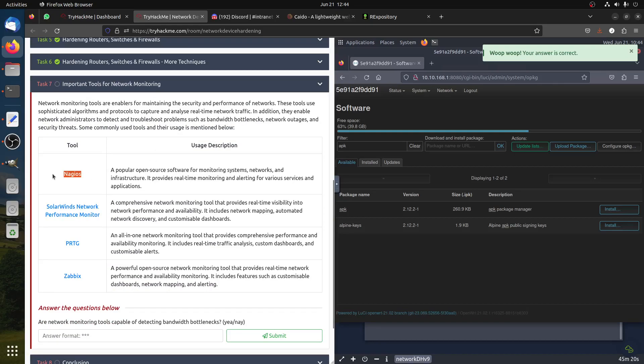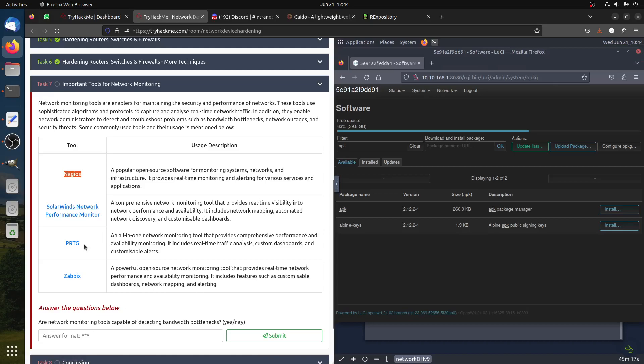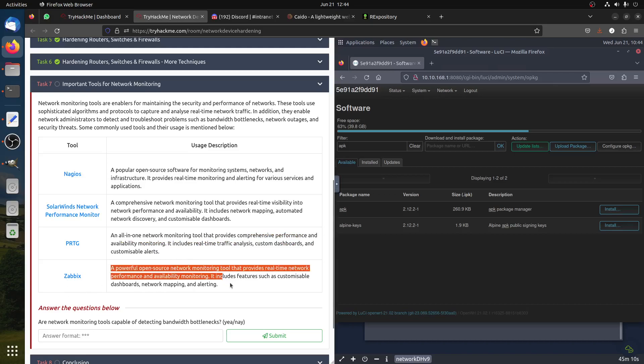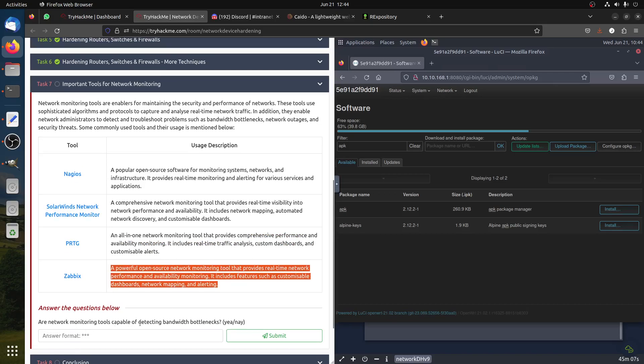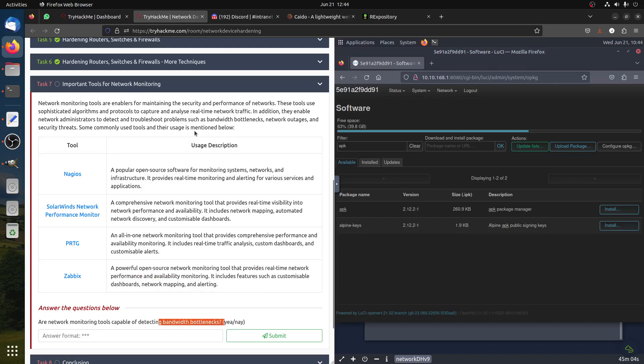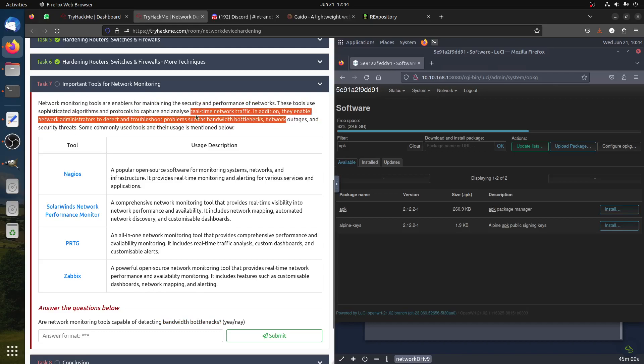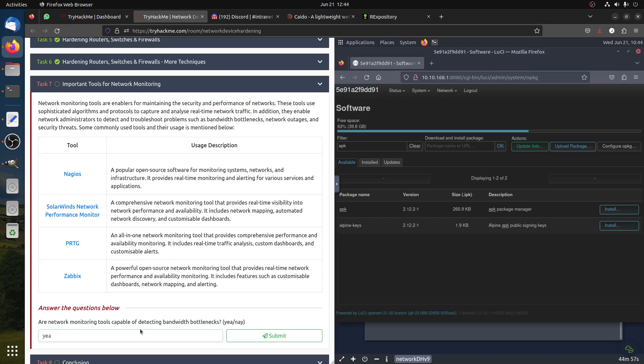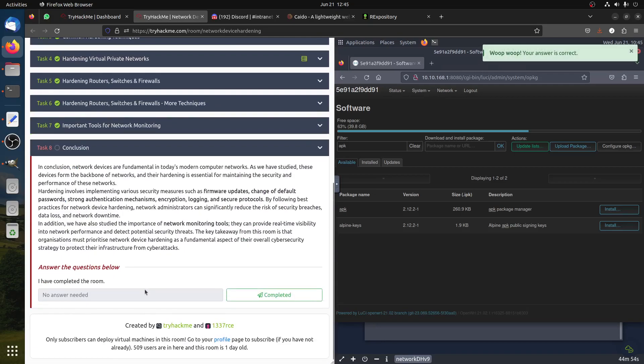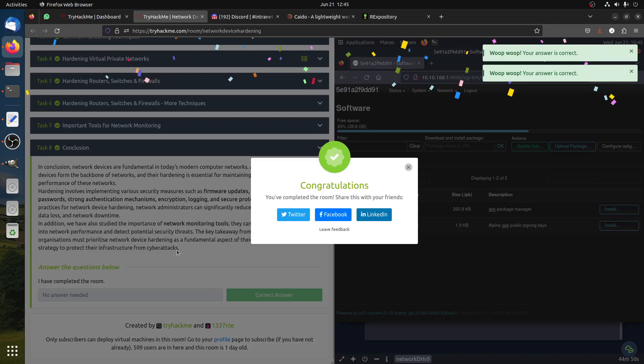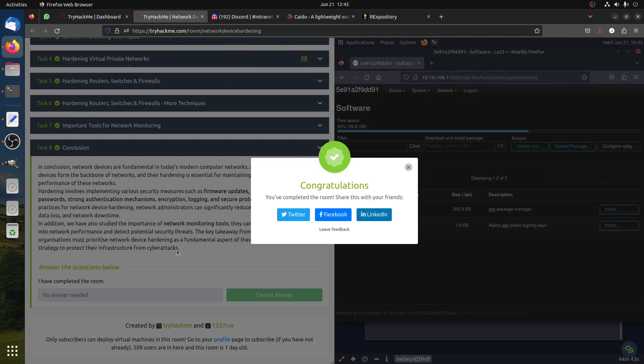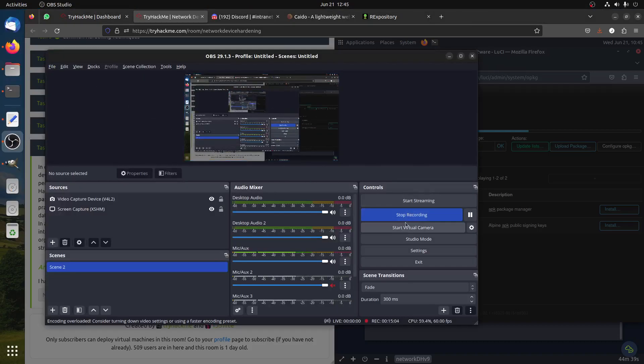Here I think is the end of the room. Part two talks about network monitoring tools - Nagios, SolarWinds Network Performance Monitor, PRTG. These are monitoring tools. Open source network monitor is capable of detecting bandwidth bottlenecks. This is the room. It's a quick room. You can take your time to read about it. Hope you enjoy it. Thank you very much. Please subscribe to the channel and have a good day.